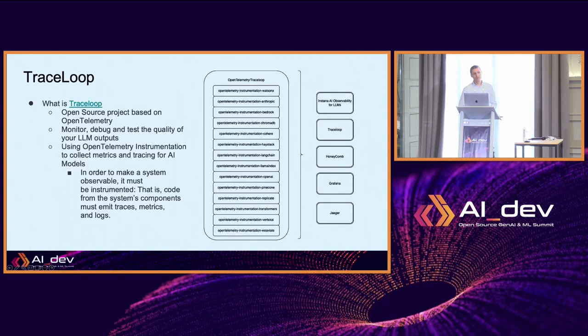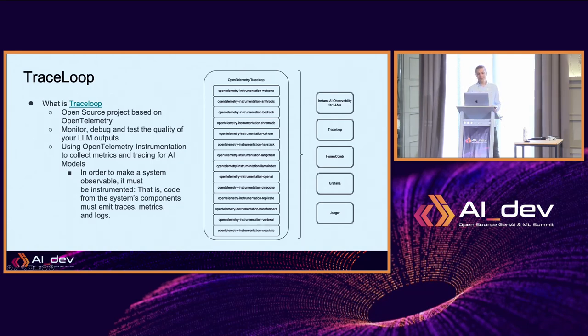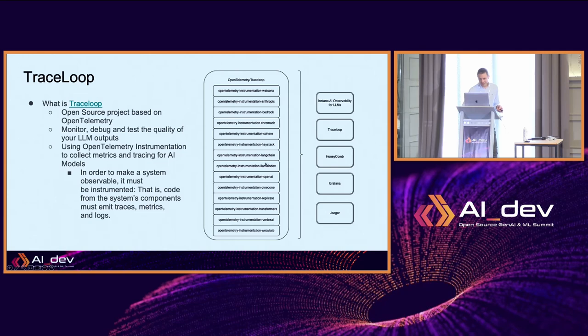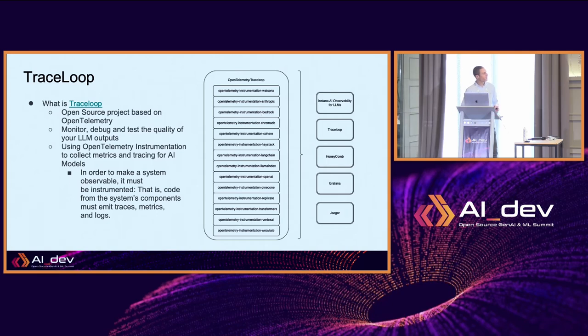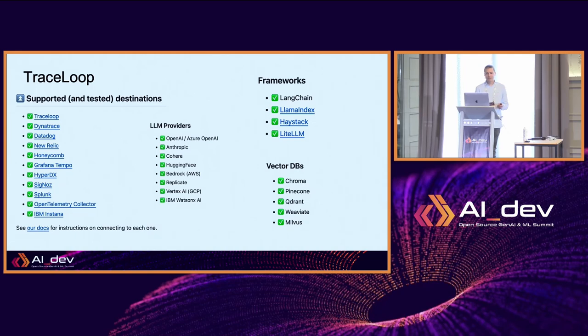So what is Trace Loop? Trace Loop is an open source project, an open telemetry project. It has a lot of instrumentations around LLMs. You can see there are instrumentations for Anthropic, WatsonX, Haystack - many of the common technologies around LLMs usually have their own instrumentation in Trace Loop. This is why it's becoming a standard, and it might also merge into open telemetry. It's just emergent and very recent.